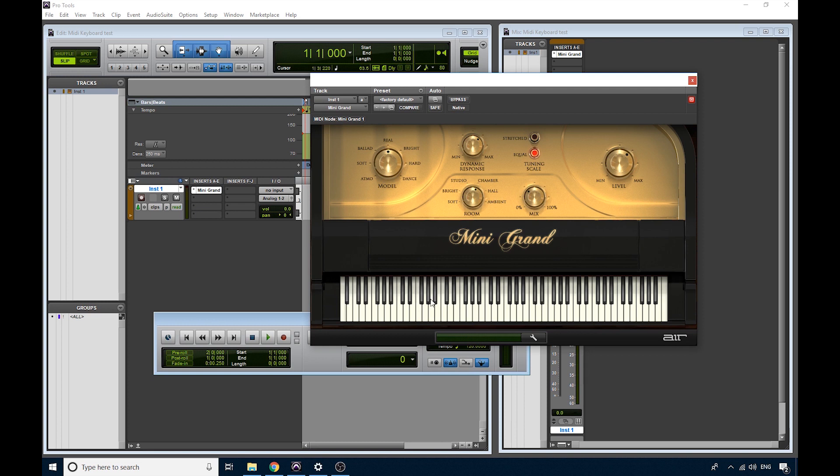If I use my mouse, I can actually play this piano on the screen, which is cool. But I want to be able to play it on my keyboard with my fingers. So let me just grab my keyboard now.